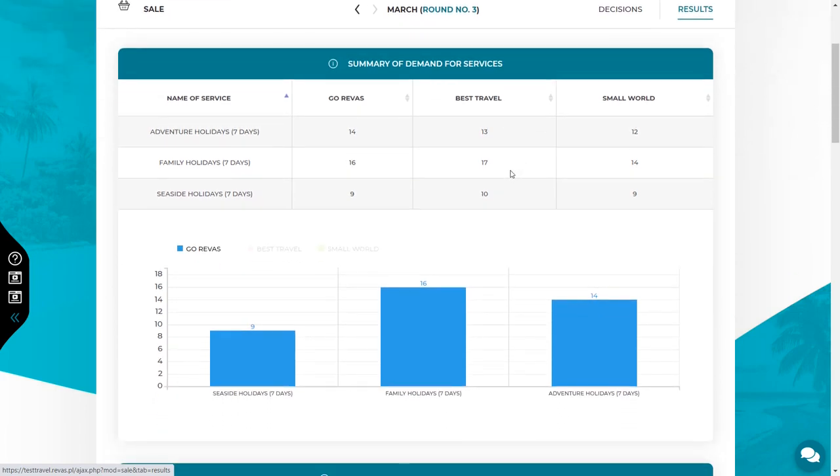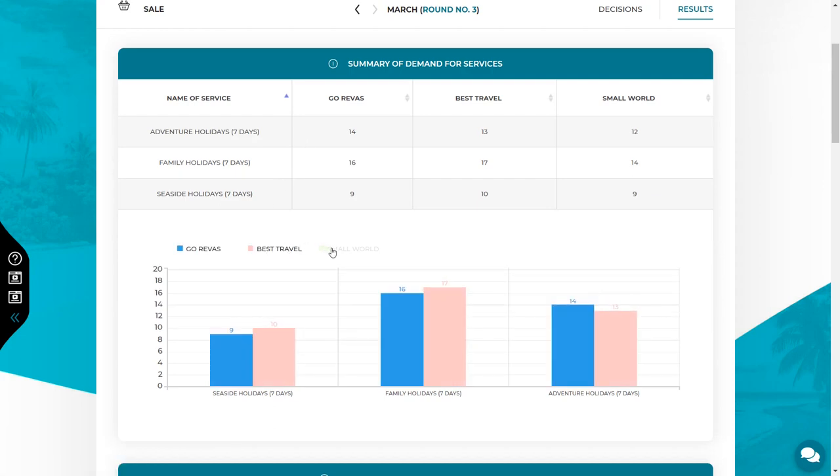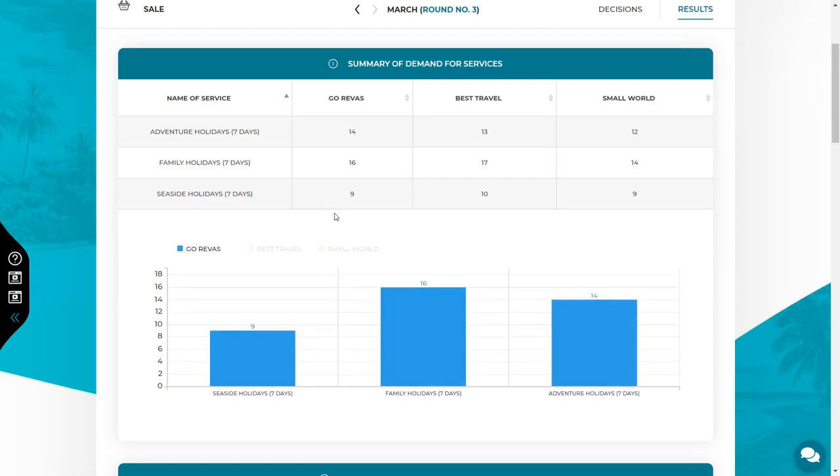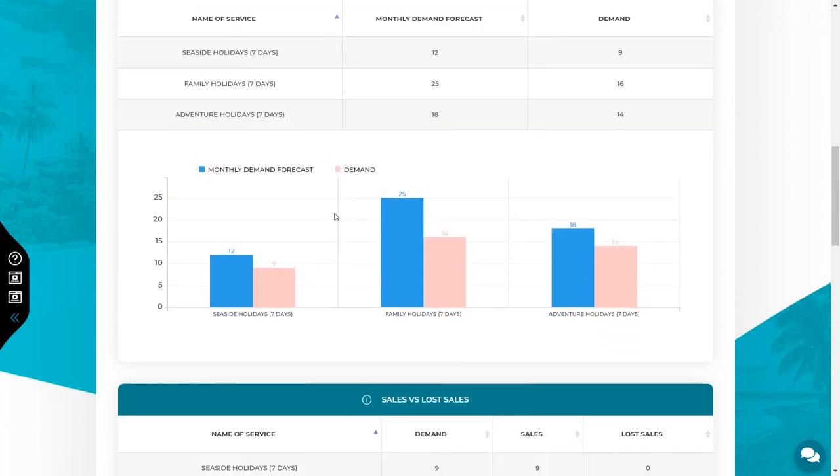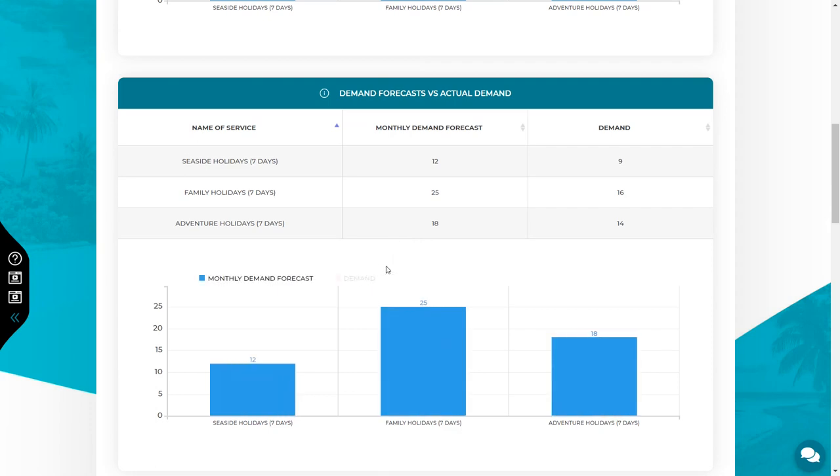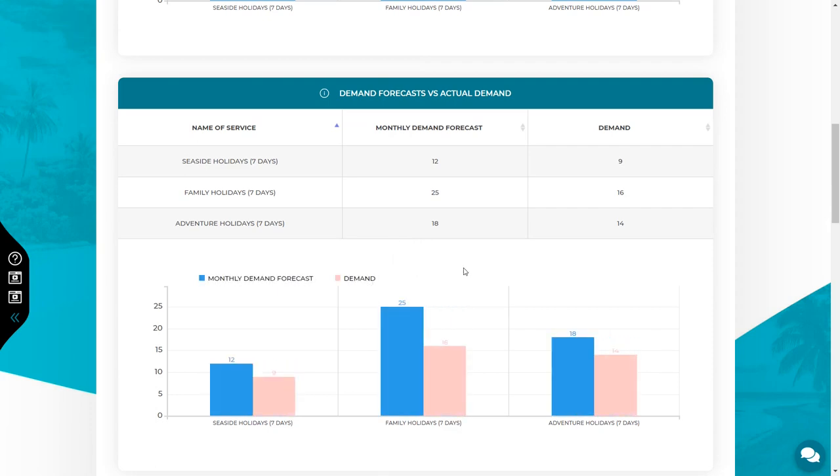The first chart shows demand of the particular services in the previous rounds. We can check how many customers wanted to buy particular services from all companies operating on the market. You can also see how many services other teams offered in the previous rounds. The next chart shows how the demand forecast for your services looks like in relation to the actual demand that has been generated on the market. So it shows you how many customers you thought would come and how many actually did.